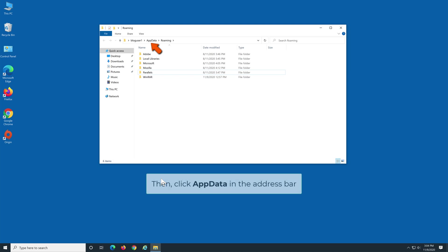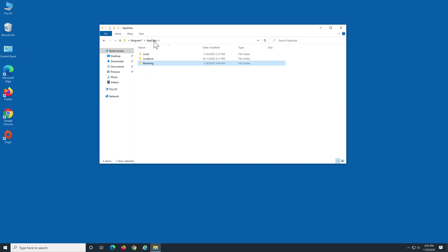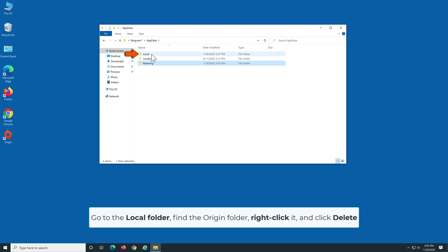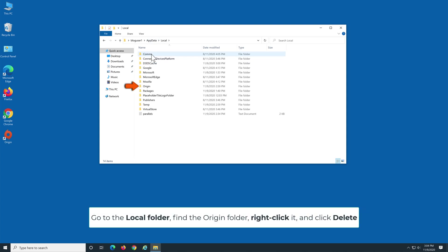Then click AppData in the address bar. Go to the Local folder, find the Origin folder, right-click it, and click Delete.